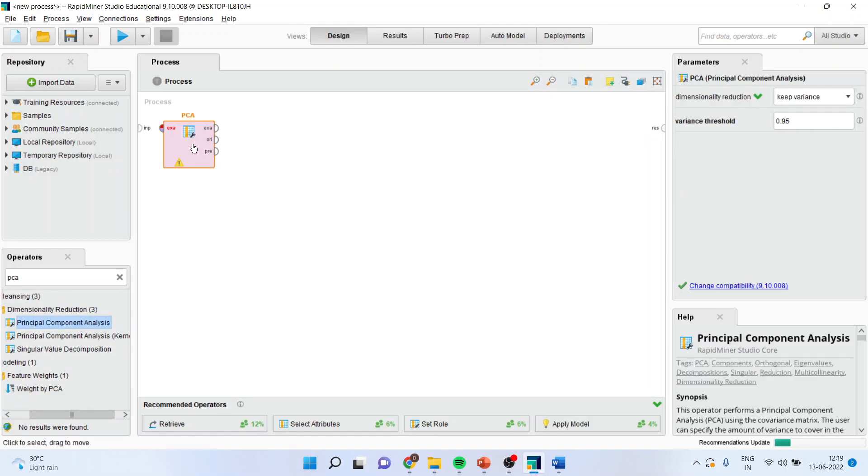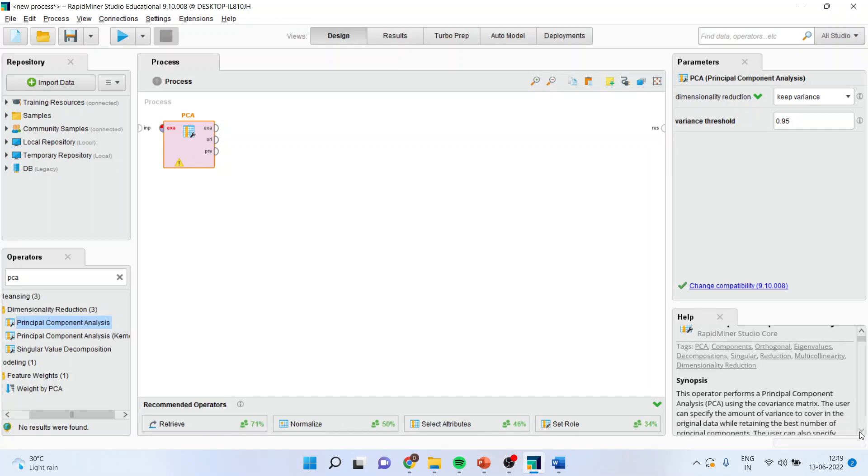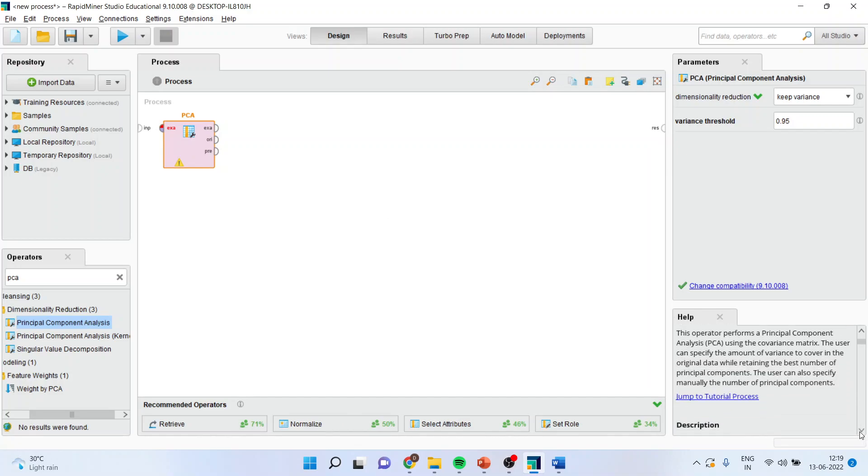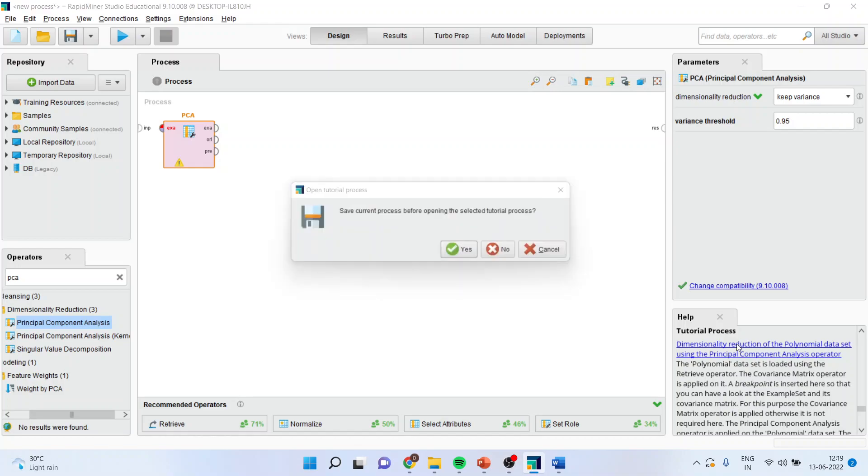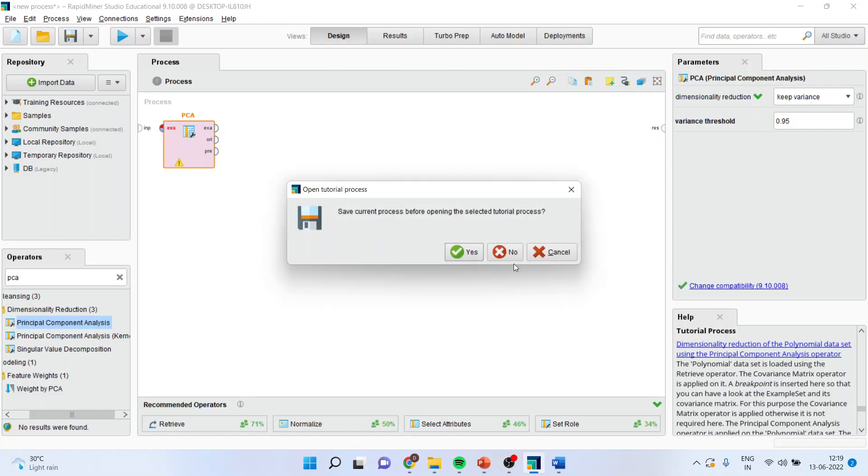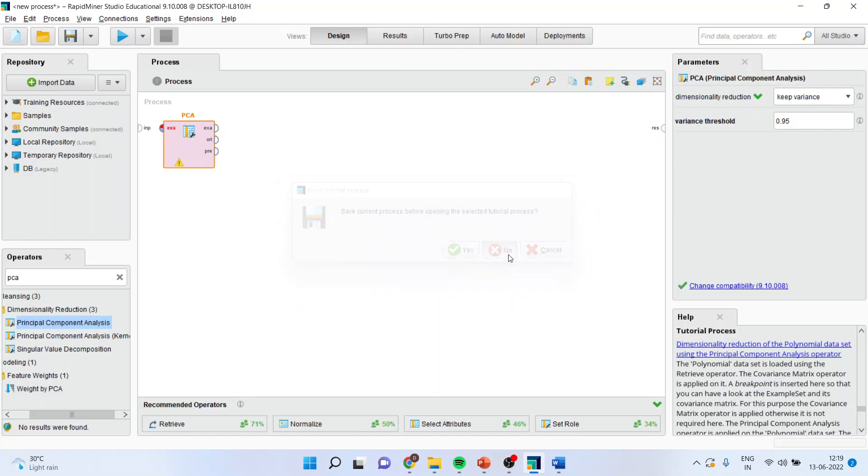Double click on it. Once you click here, you'll be able to get the tutorial from here. Jump to the tutorial process and click on this - dimensionality reduction of the polynomial data set. Press no.